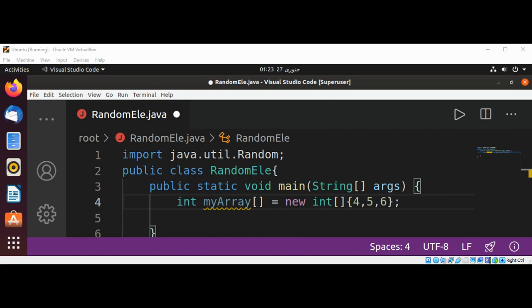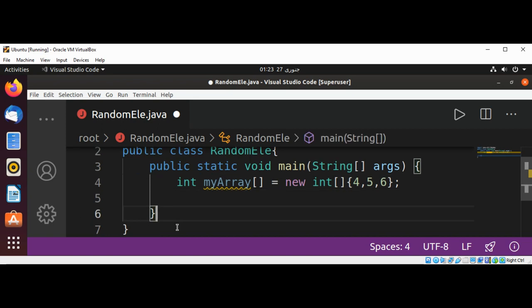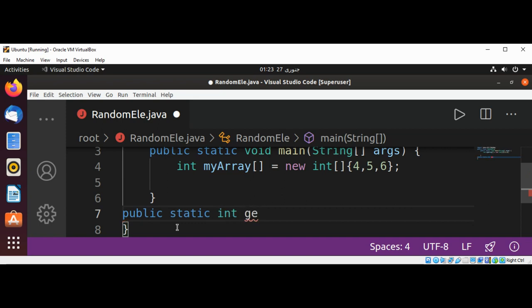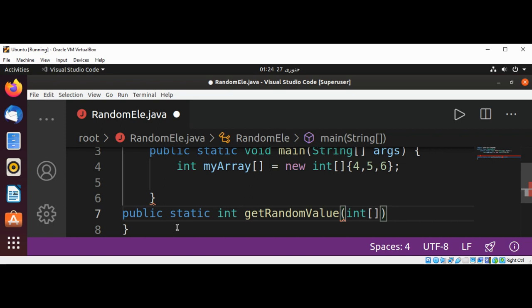Here I'm going to add our function after our main: public static int getRandomValue, int array.